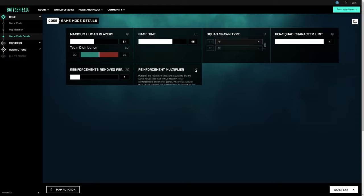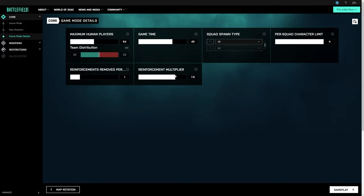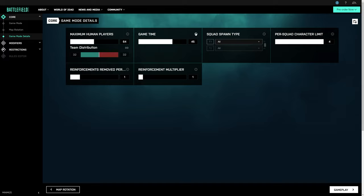You can also tweak how squad spawns work, limit the number of classes in a squad, and decide how many tickets are lost when an enemy is killed. Pro tip here for you, keep an eye out for this little information icon. That provides important details about what each of these options do.